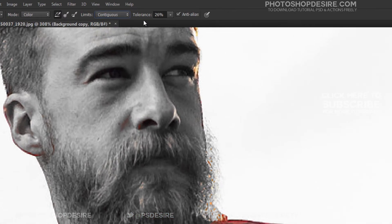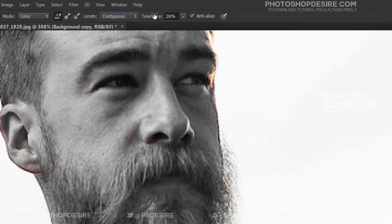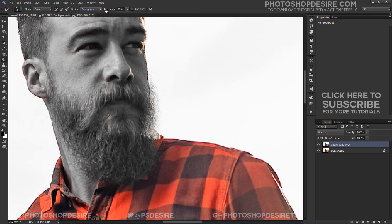The tolerance setting determines how different a color can be from the sampled color for Photoshop to replace it with the foreground color.